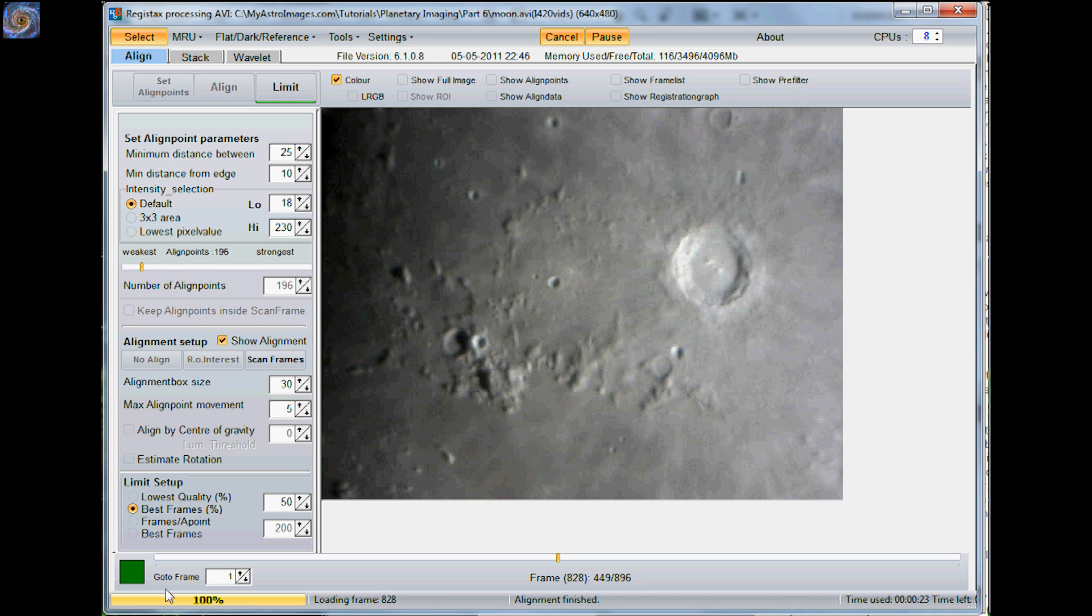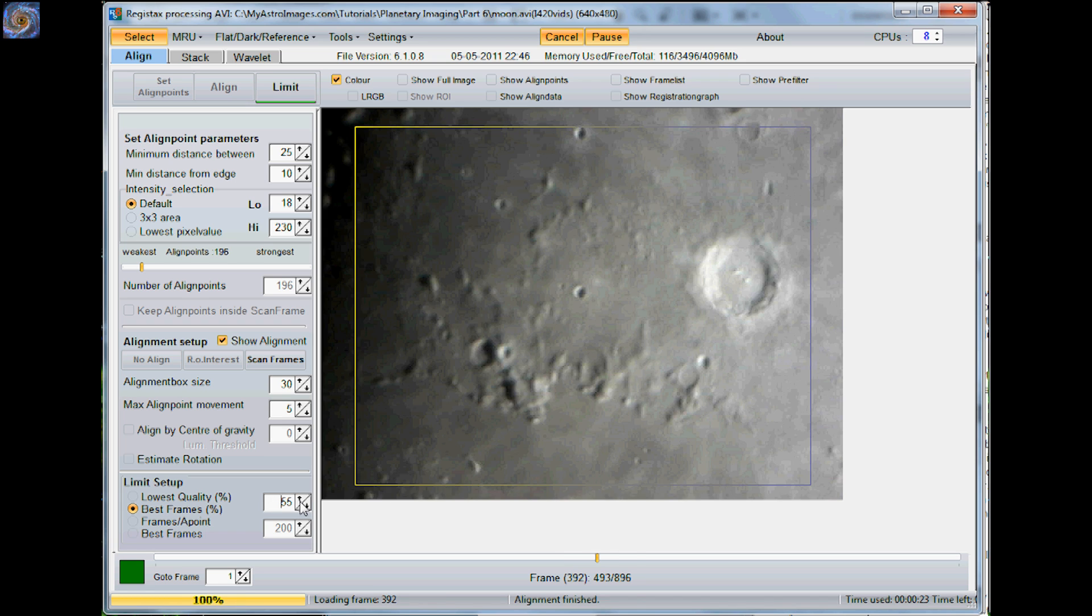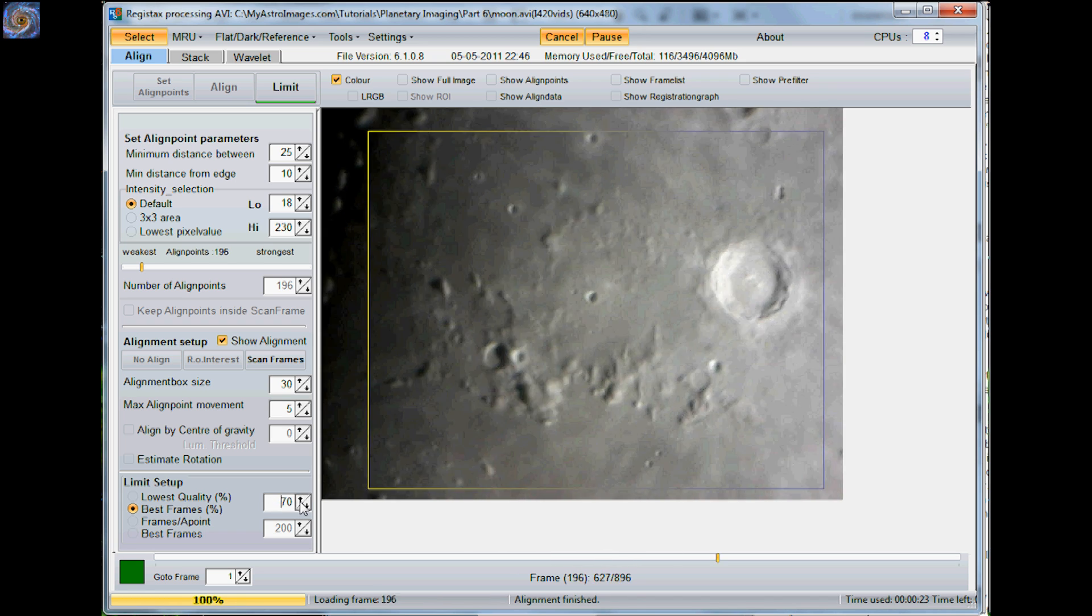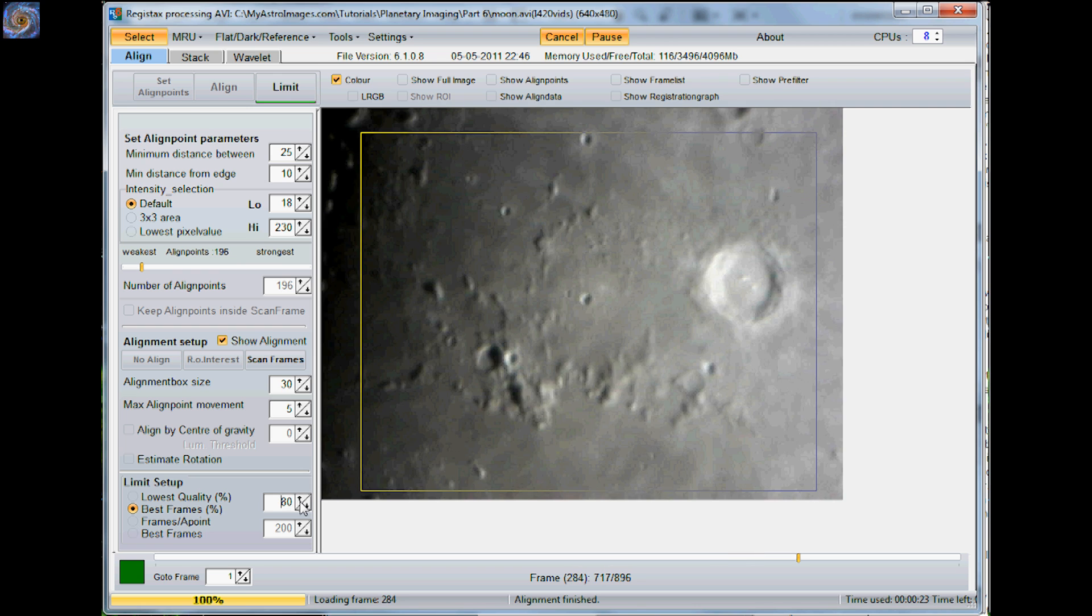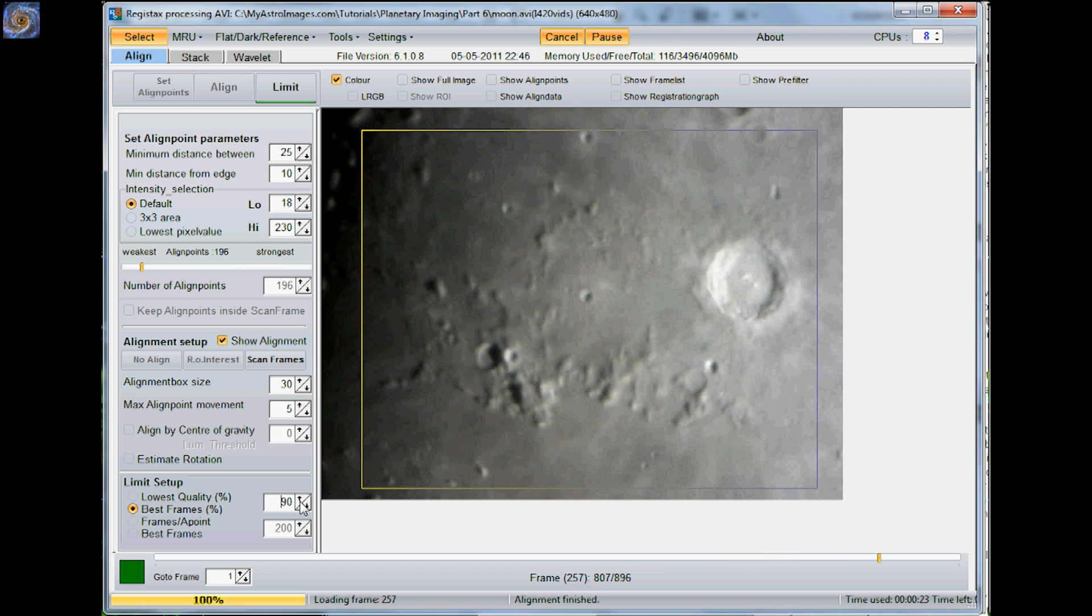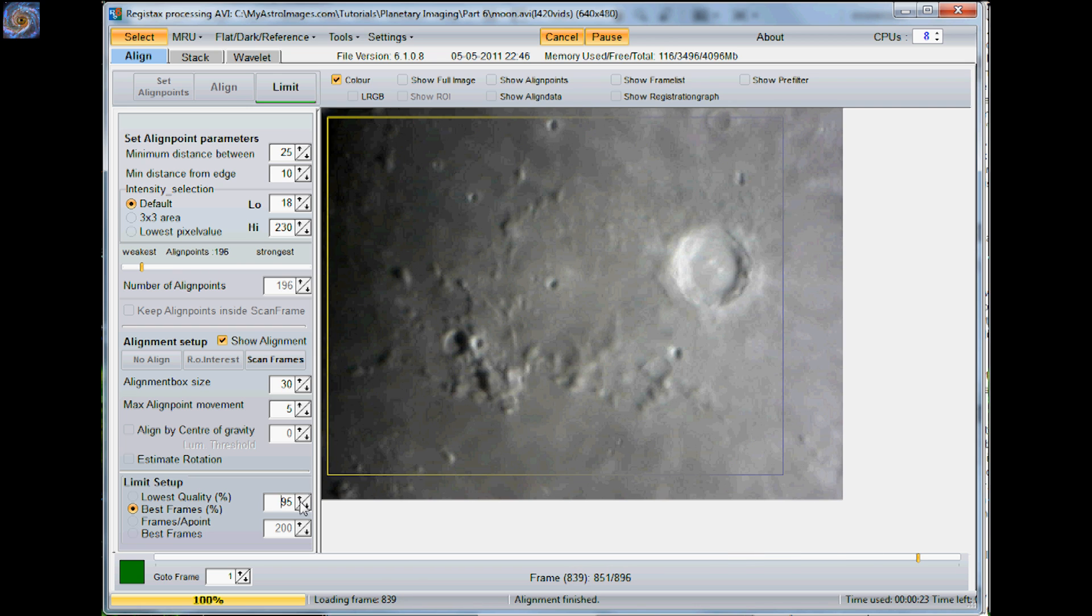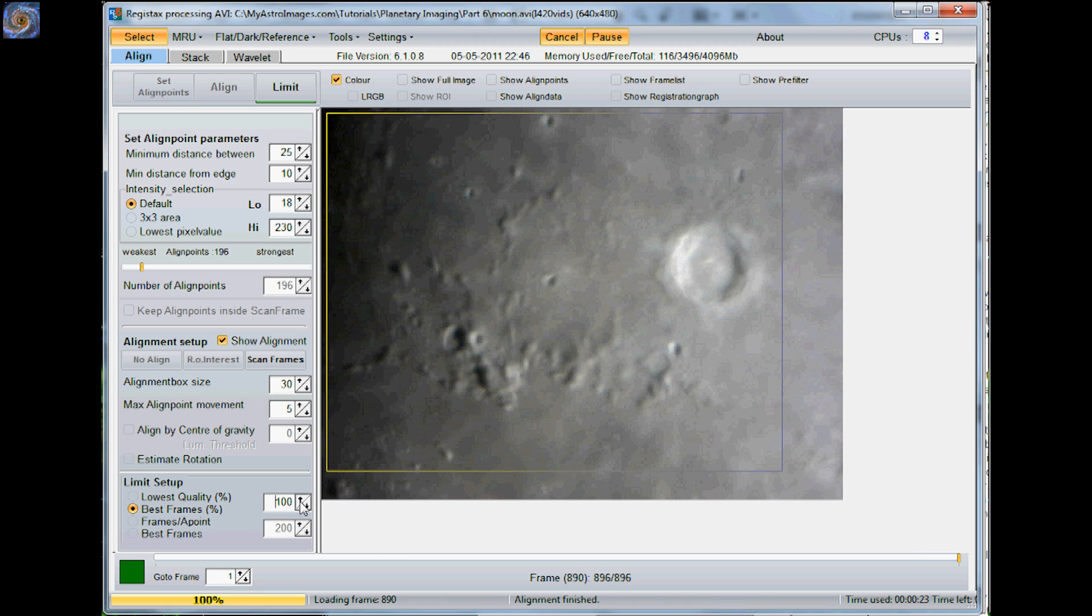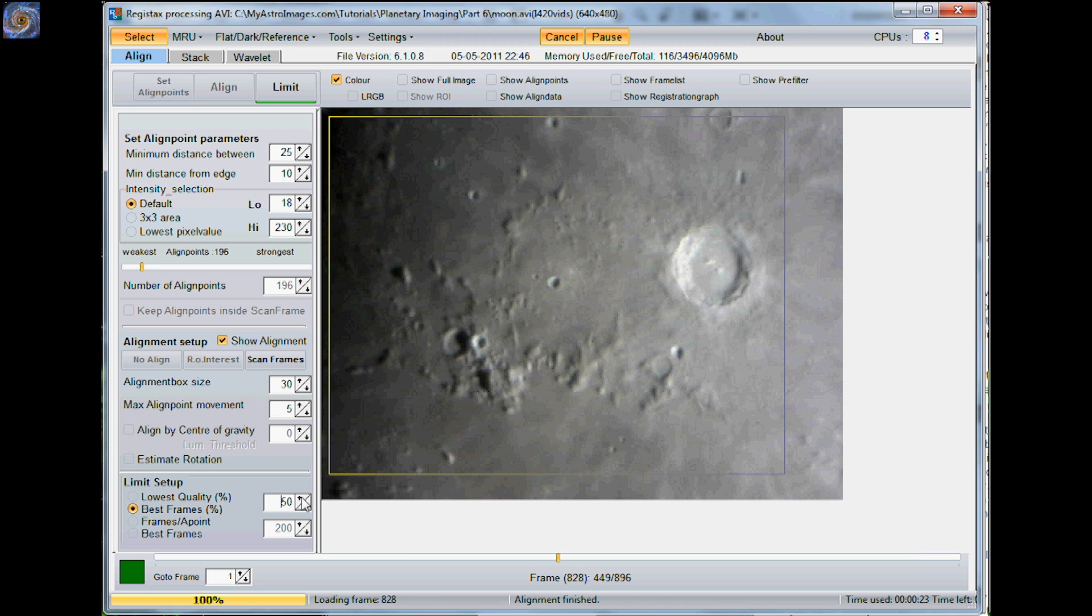Now, right here where it says best frames, you don't want to take 100% of your frames. If you do that, you're just going to get some of the noisy, out of focus frames. I'd say about 50%. You only want the best quality frames to go through here. You can see right now at 50%, it's doing 449 frames out of 896.